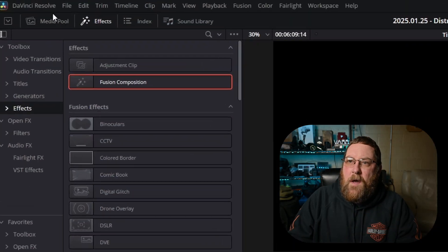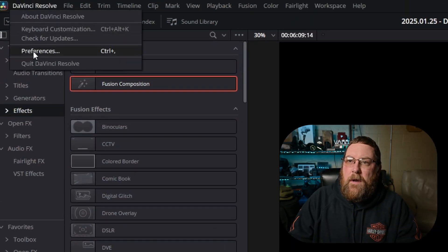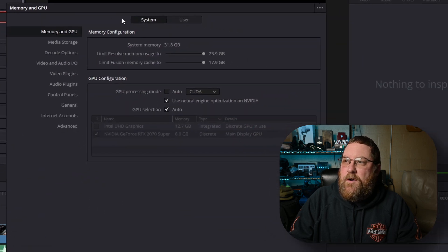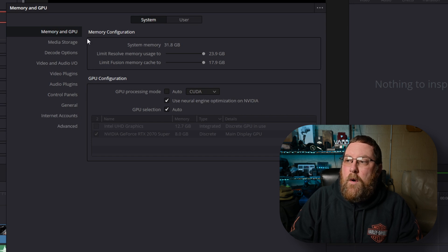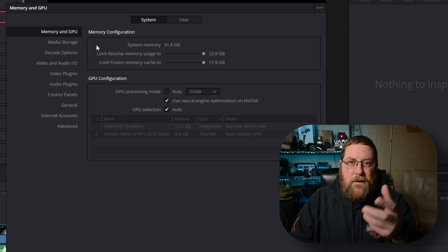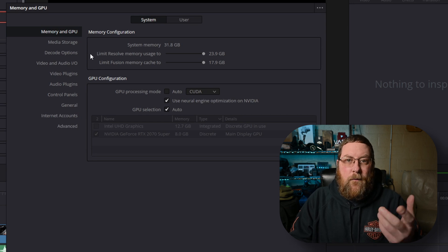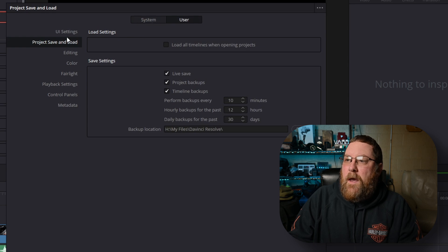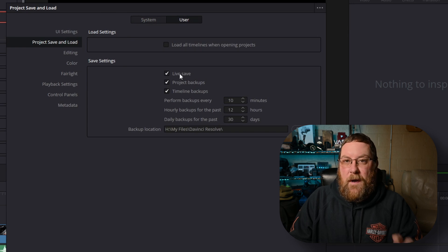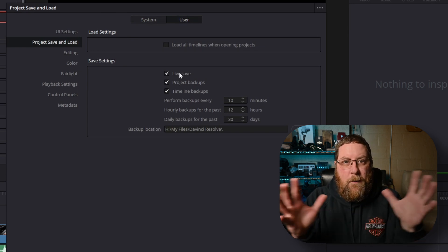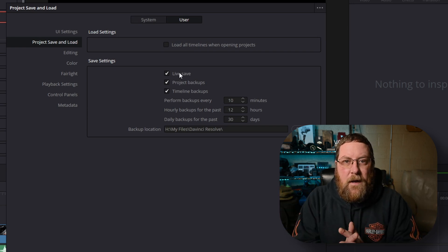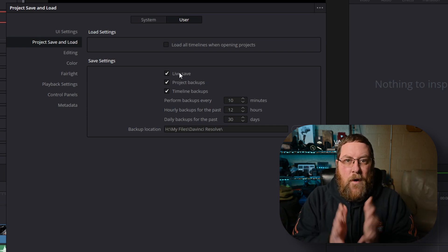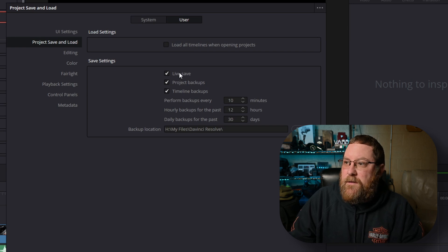So here we are in Resolve. We're gonna start by going up to the DaVinci Resolve menu and clicking Preferences. This drops us into the system side of things and there's a bunch of stuff going on. We're gonna ignore that, although you should probably take a look around. We're gonna go to the User tab and come down to Project Save and Load. Pretty much as soon as you hit a keystroke or change something in Resolve, it's gonna save it for you with the Live Save feature. So we're gonna make sure that Live Save is checked.